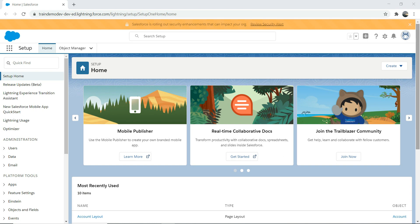Welcome to another episode of the Platform App Builder Certification Series. Today we're going to talk about reports, which play a very important role in Salesforce. Think about it — if you are a salesperson, your manager would like to see a report showing how many sales you made or the status of opportunities. Reports are a visual representation of data, and Salesforce gives you a lot of options with different kinds of reports.